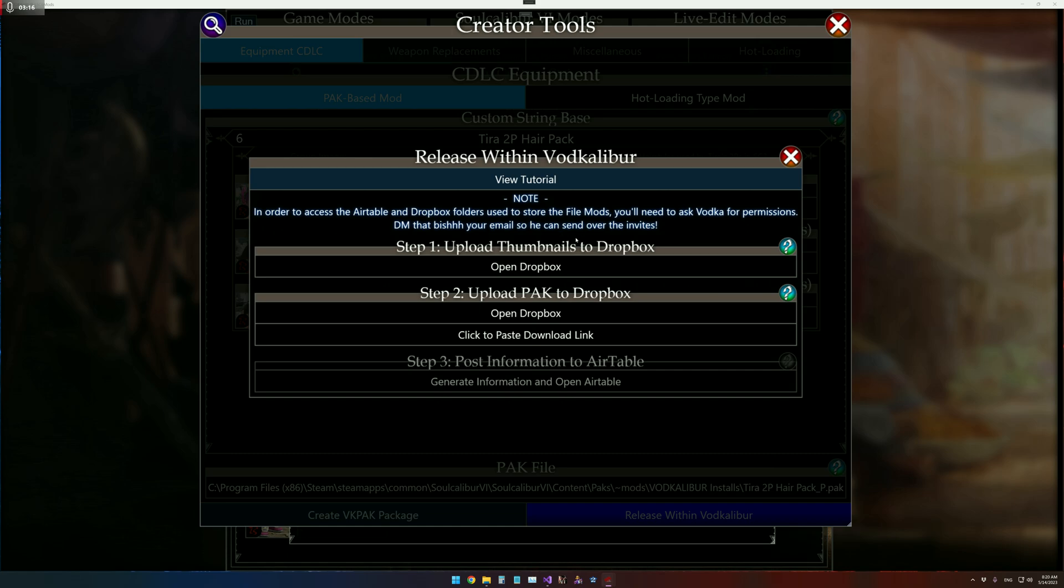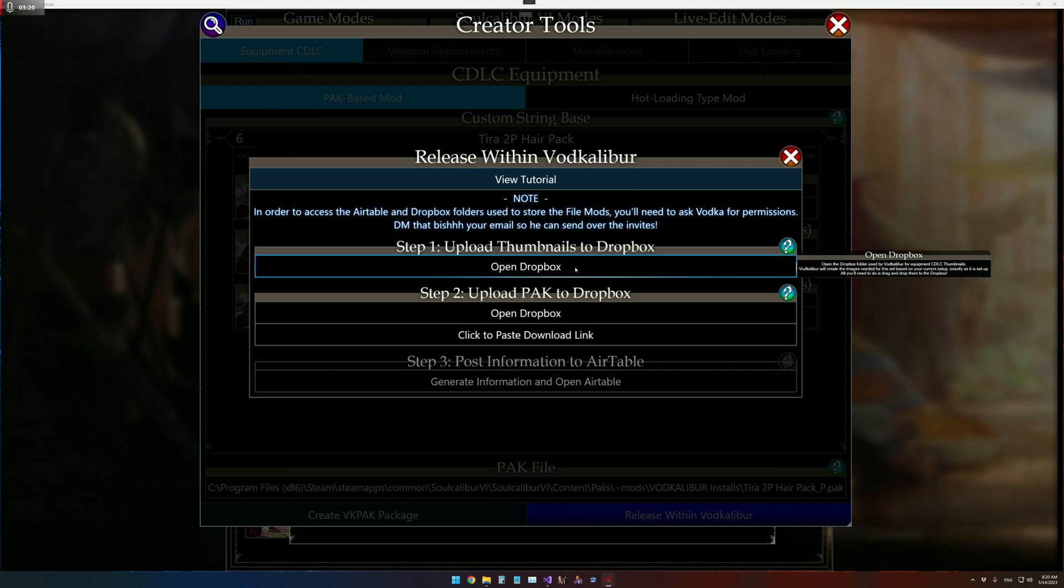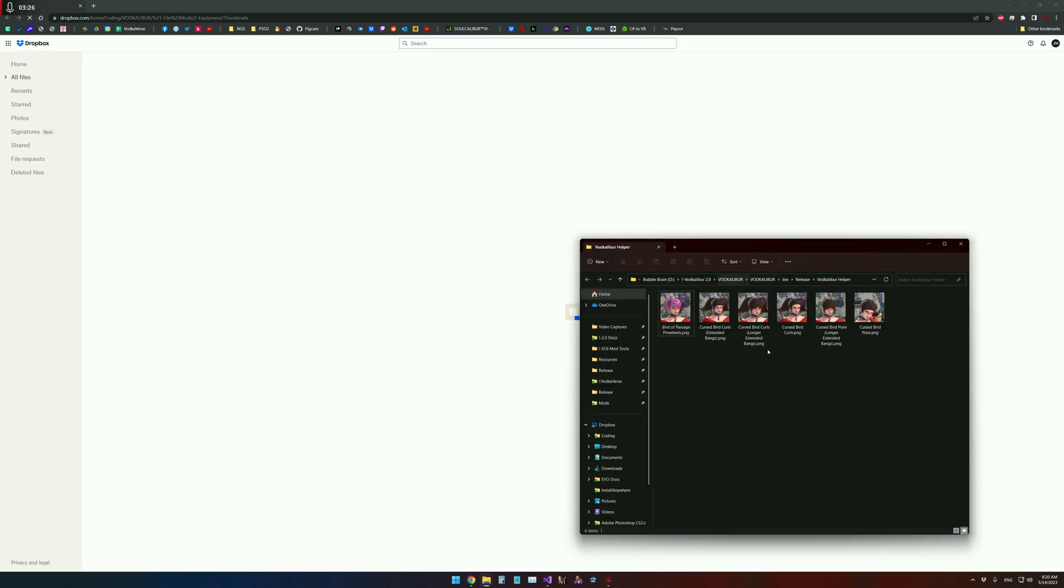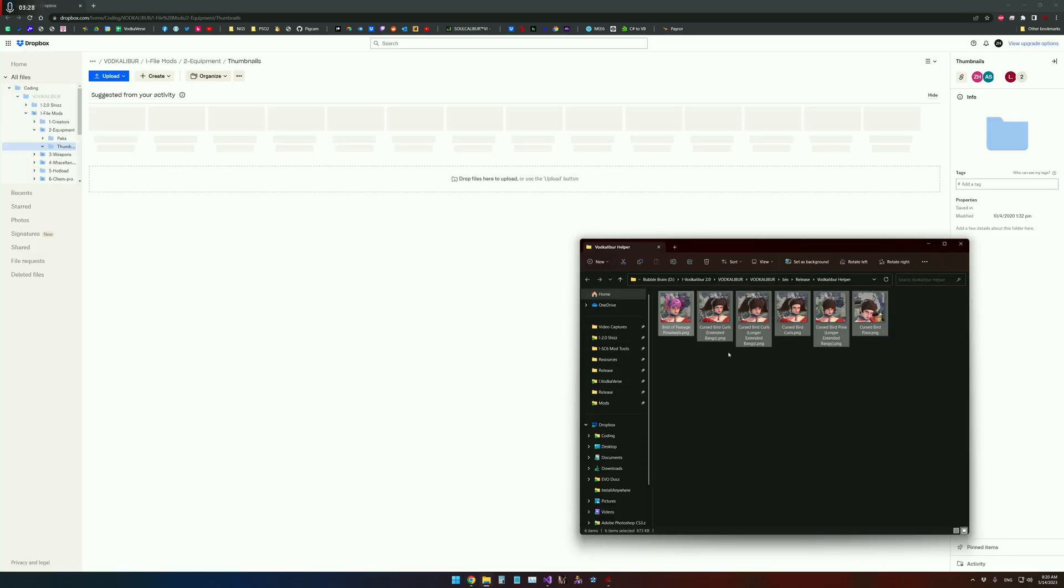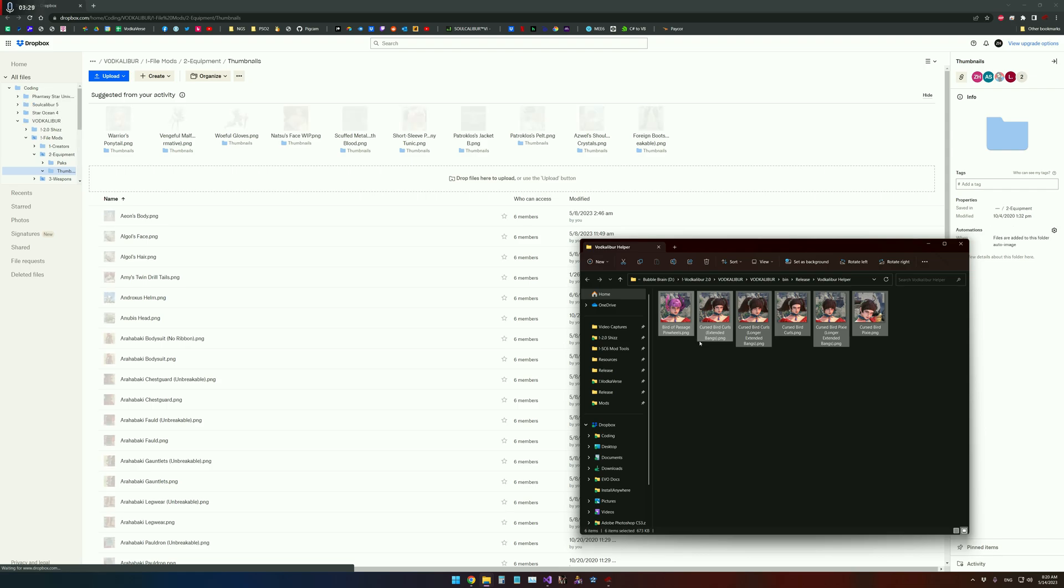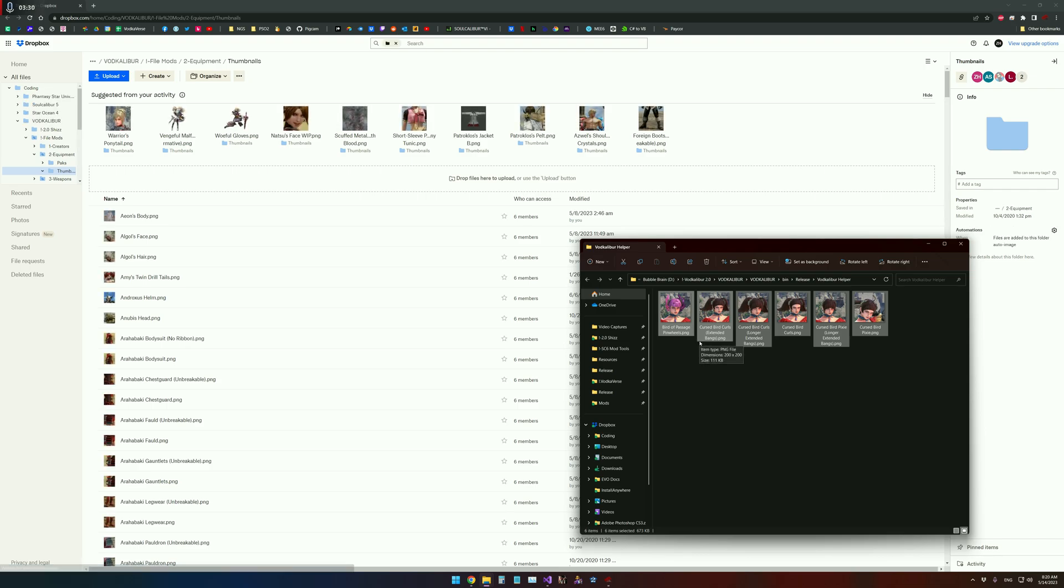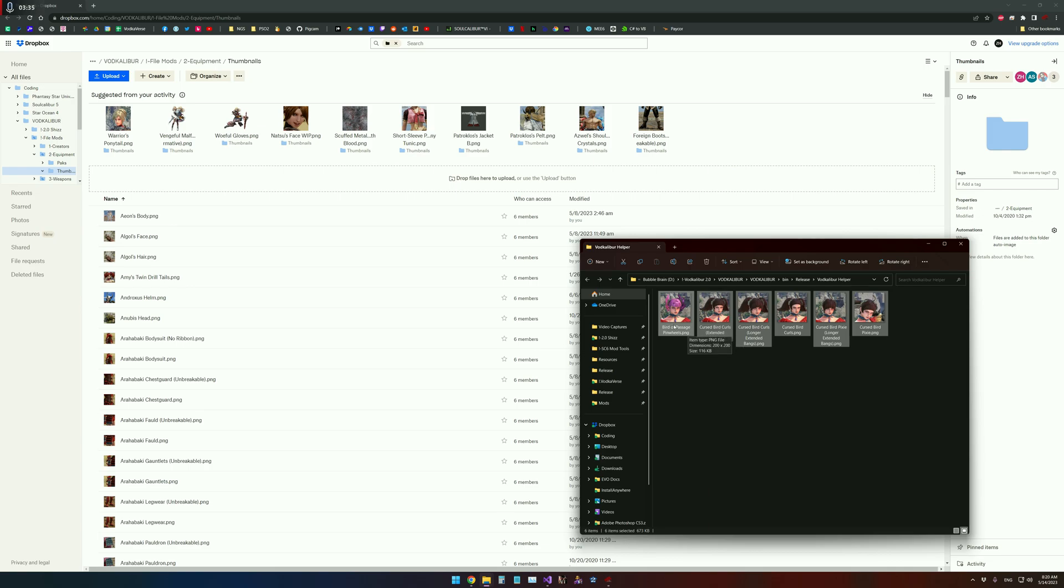So the very first step is to upload the thumbnails to the Dropbox. So if you click this button here, it'll open up Dropbox and the thumbnails as they are needed for your group as it is. So if you make any changes, you're going to need to restart this process before you post to Airtable, otherwise there will be problems.